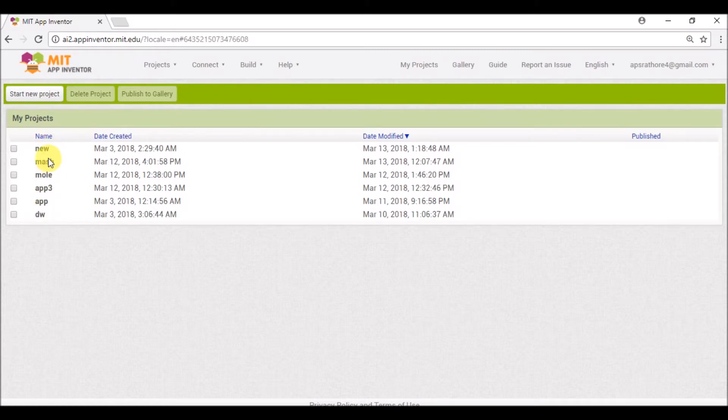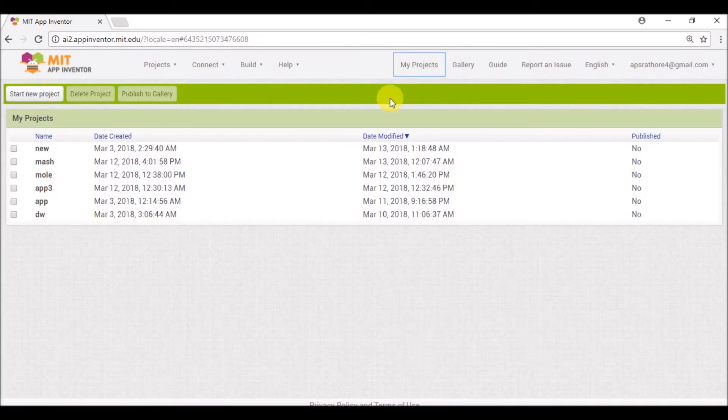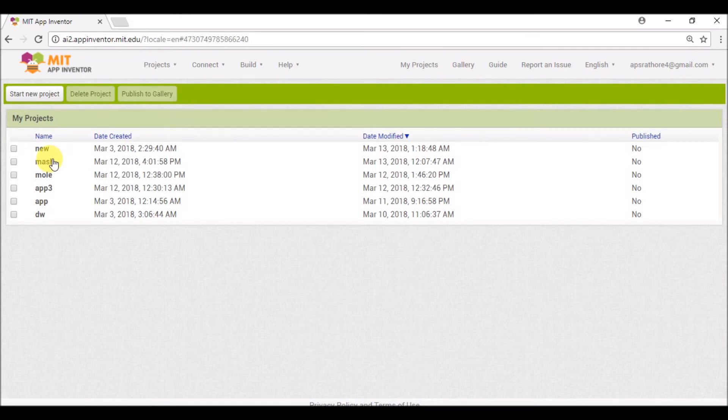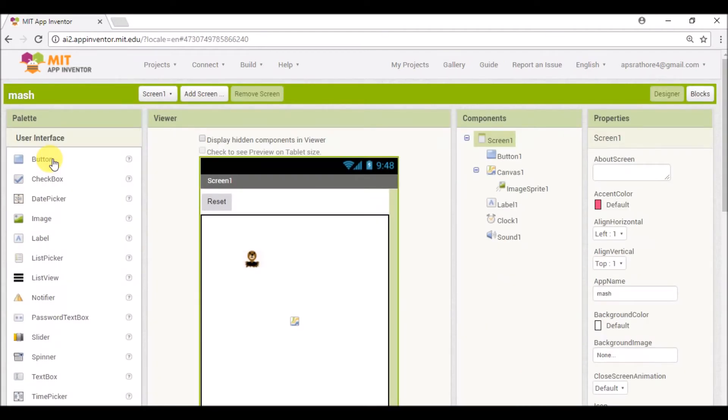These are the projects that we have constructed in our previous videos. Now I'll select one of my projects, say Match the Mole. In our last video we learned how to make this app. If you haven't seen that video, link is in the description.